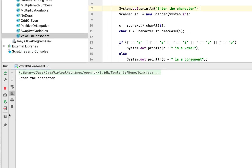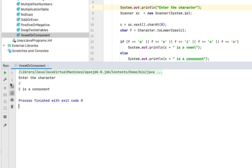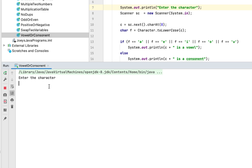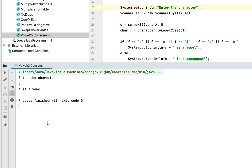Let's run the program now. It's asking me to enter the character. Let me enter capital C — the program says C is a consonant. Let me enter capital U — the program rightly says U is a vowel. Let me enter small a — it has correctly determined that A is a vowel. This shows that the program is working fine.